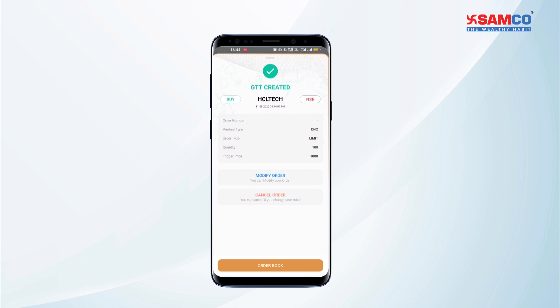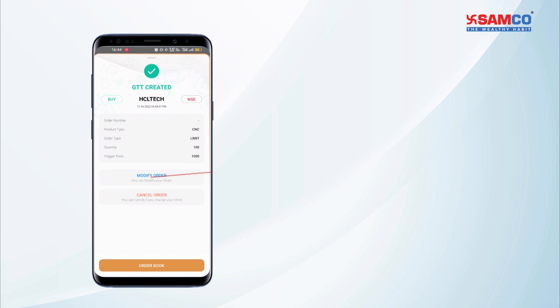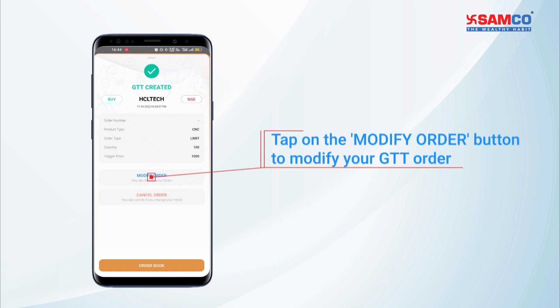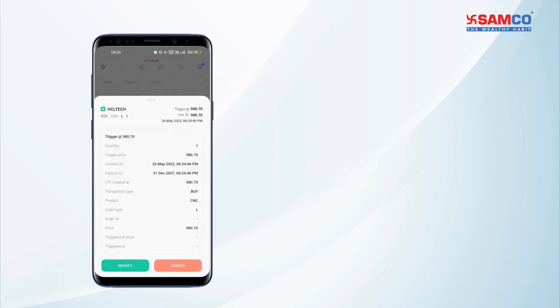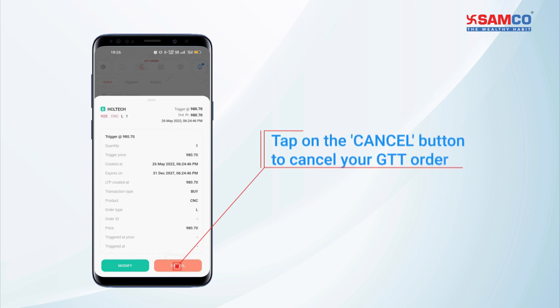If you wish to change your set GTT order condition, you can tap on the modify order button and change the prices and quantity as you wish. You can also cancel the order after it's created.